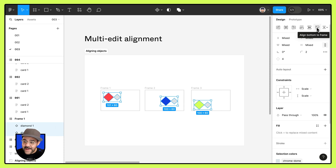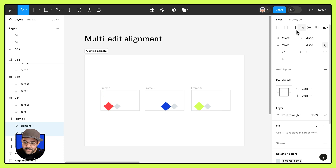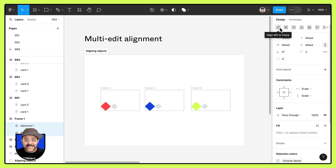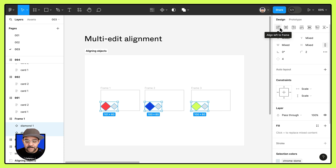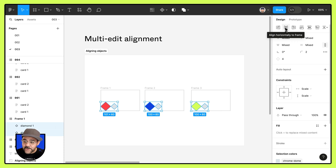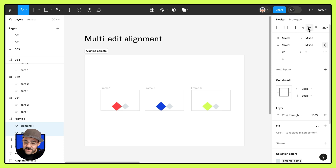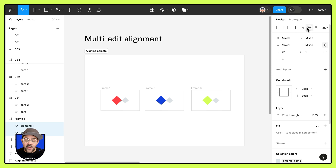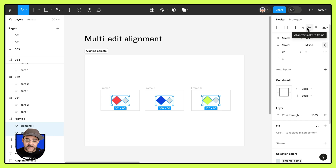So if we align to the bottom or to the left, you'll see that they're still inside of the frame and they're aligning themselves almost as if they're a group. So if we align center and center, those objects are going to be aligned together.